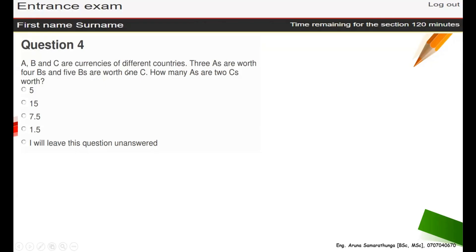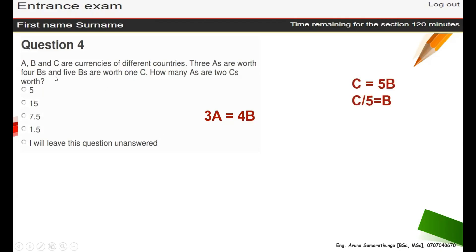Okay, let's take this question: A, B, and C are currencies of different countries. Three A's are worth four B's, and five B's are worth one C. So, how many A's are two C's? You have to remove B from the equation — that's the key thing.